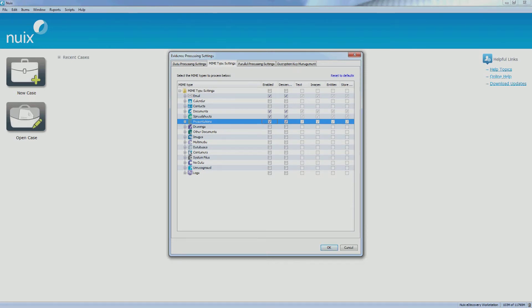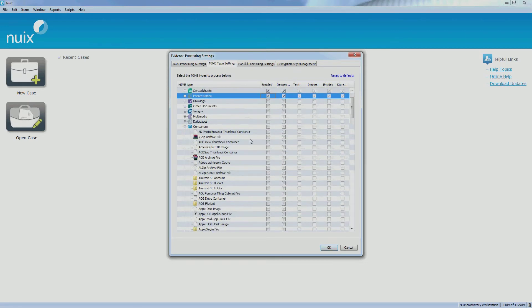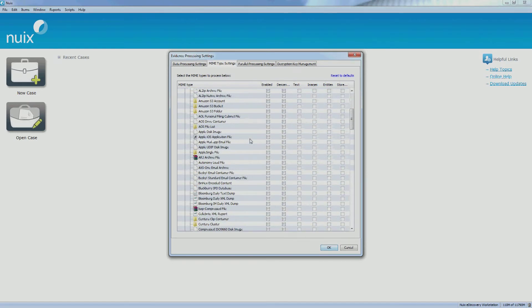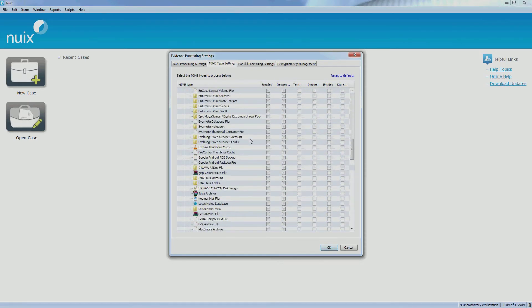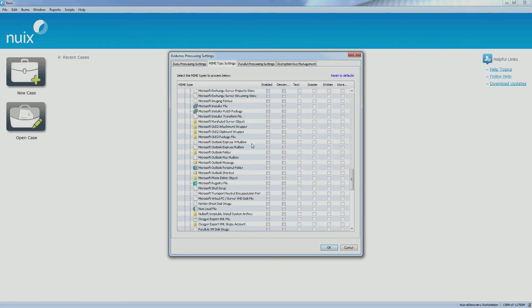If you would like to only process certain files based on file header, you can maximize each group and view each individual file type and be selective which items to process.